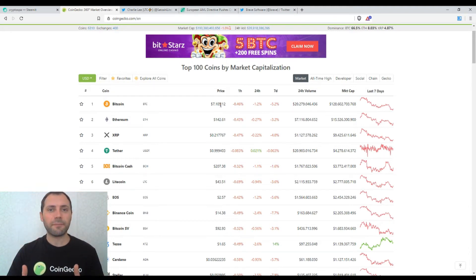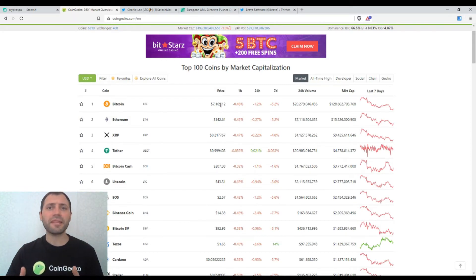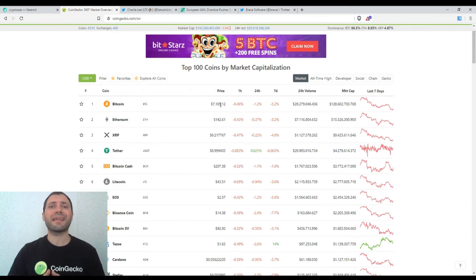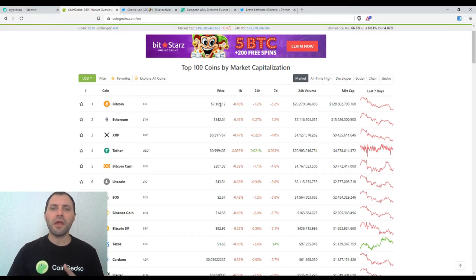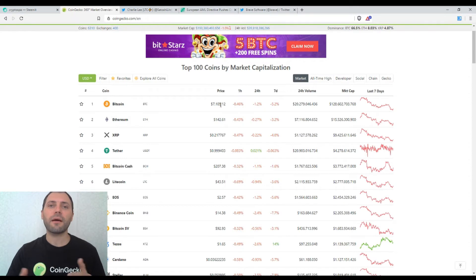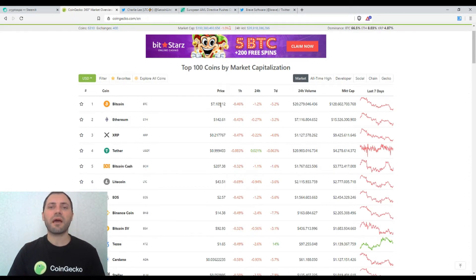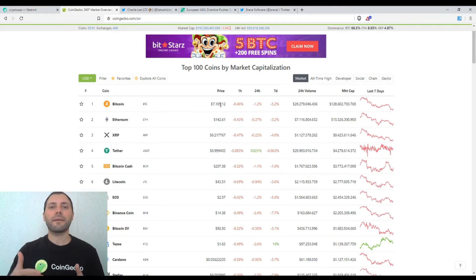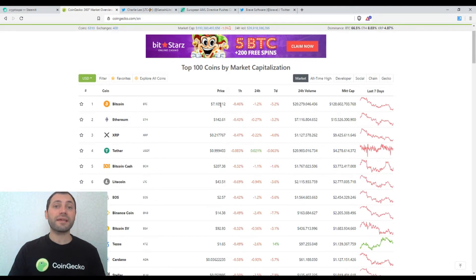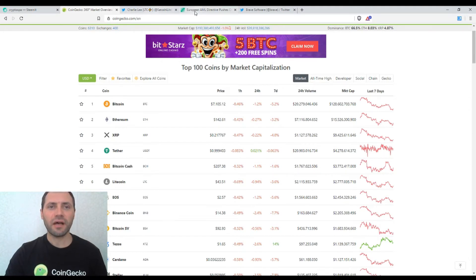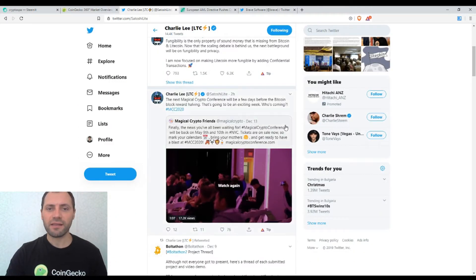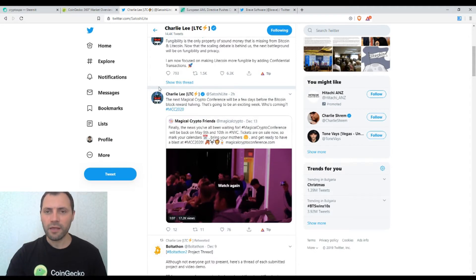Some other people probably have different points of view. For example, some people think that the upcoming Bitcoin halving that will take place in the first half of the next year or of the year 2020 will have a positive impact on the price of Bitcoin and on the cryptocurrency market. And even some cryptocurrency enthusiasts think that the Bitcoin halving will trigger the next bull run. And I just want to mention a tweet written by Charlie Lee.